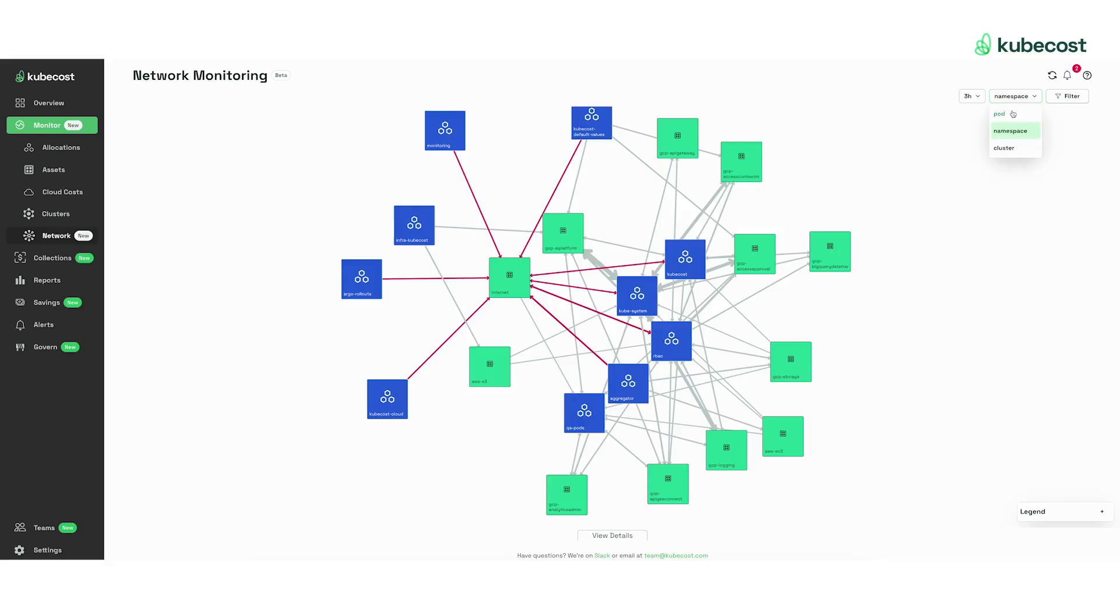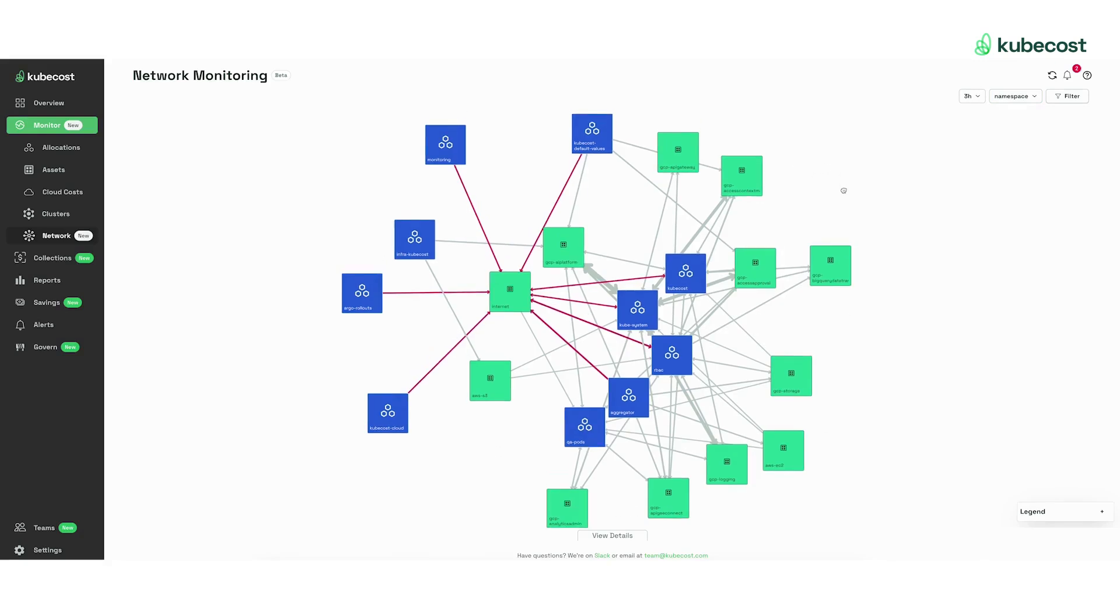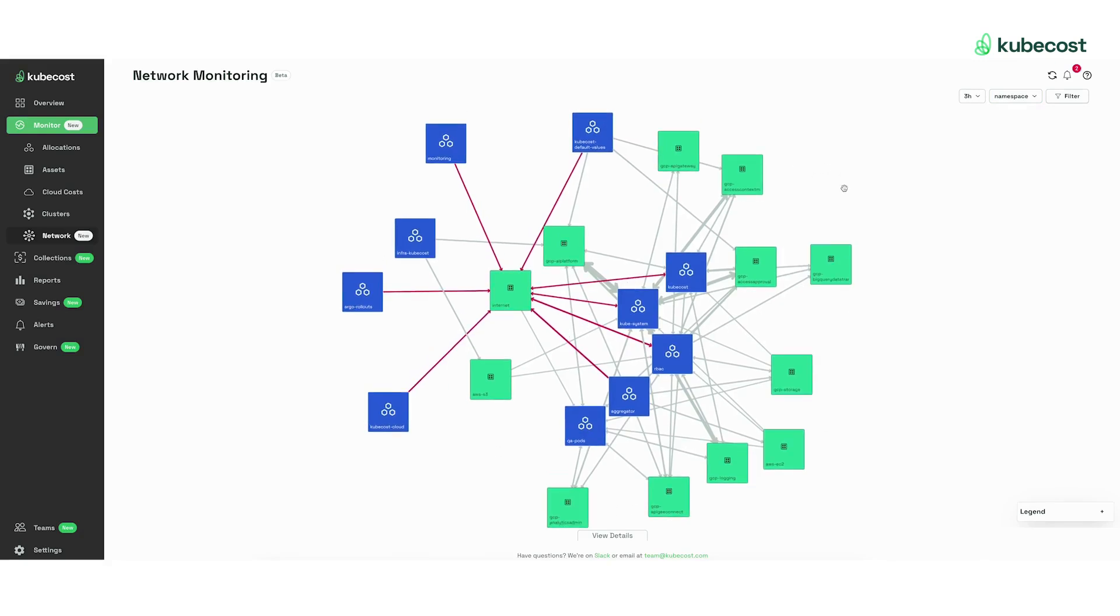You can select pod, namespace, or cluster, and all of the green boxes are external resources which are sending or receiving traffic from these Kubernetes resources.